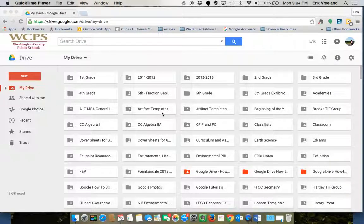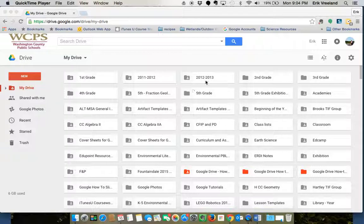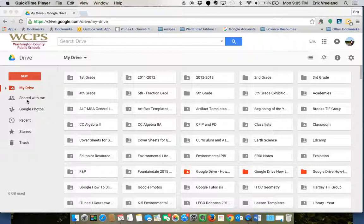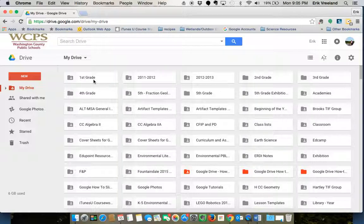In this tutorial we're going to be talking about how to share documents and folders when you're in Google Drive. Right now I'm looking at My Drive. You'll see we have our sidebar over here with My Drive, Shared with Me, and all my different options over here.